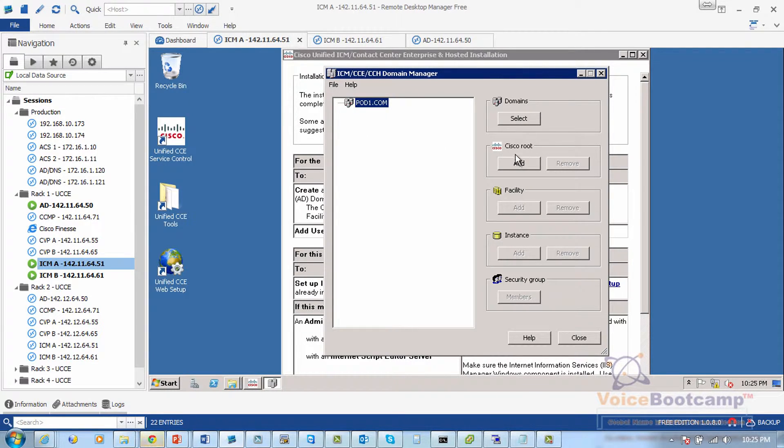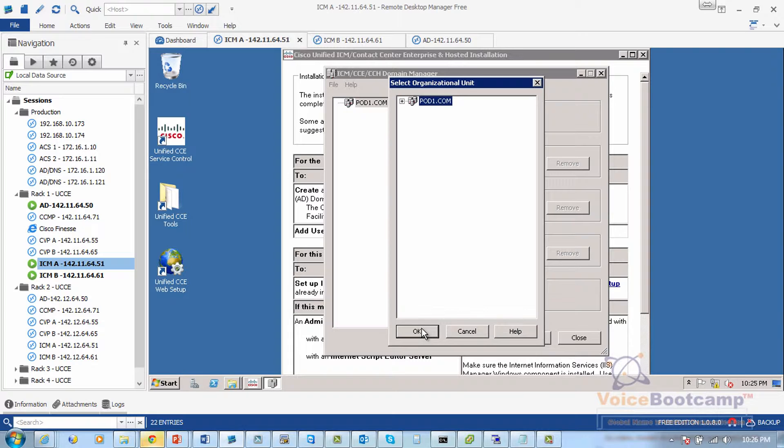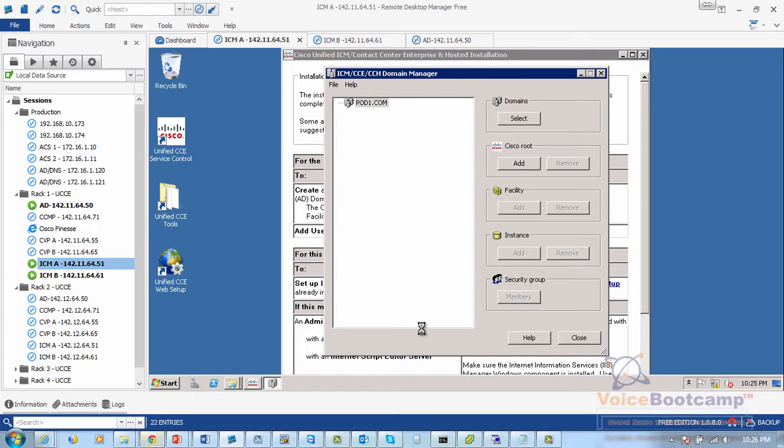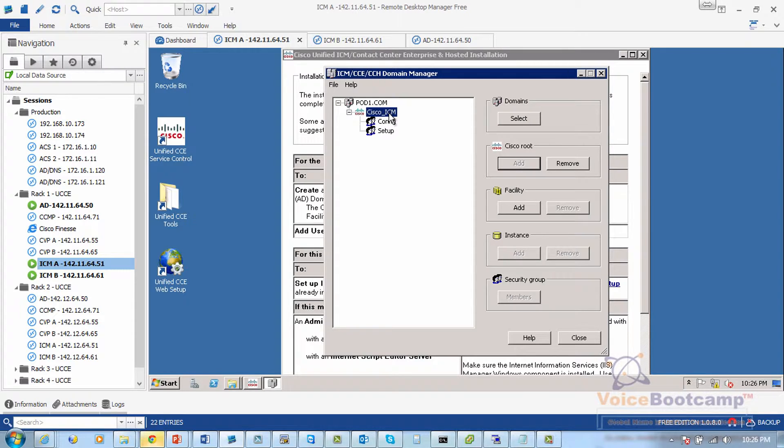So we're going to add a Cisco route. Click Add, select the domain active directory, and click OK. So what it does is it creates a Cisco ICM container.